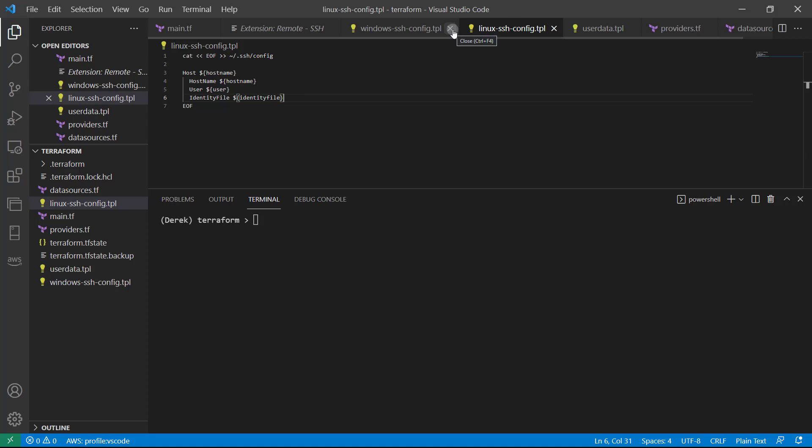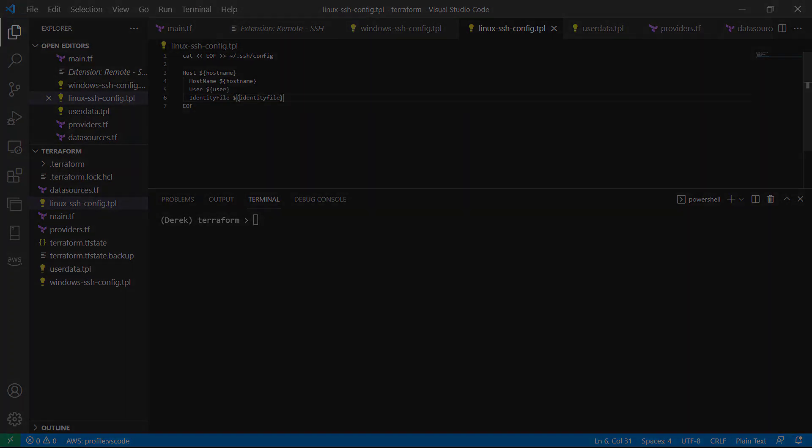So once you've done that, that's all we need to cover for this lesson. Go ahead and mark it complete, come on back to the next one, and let's put these files to good use.